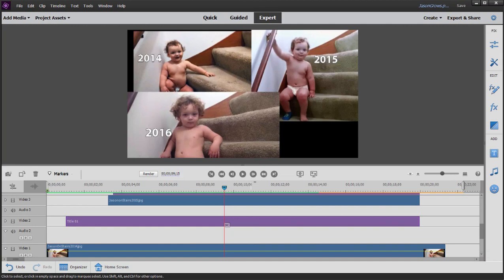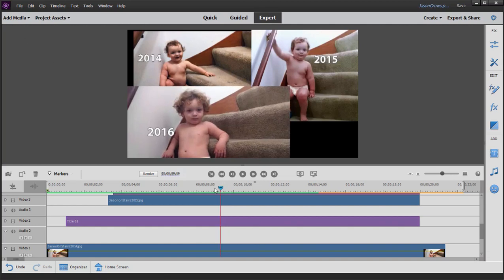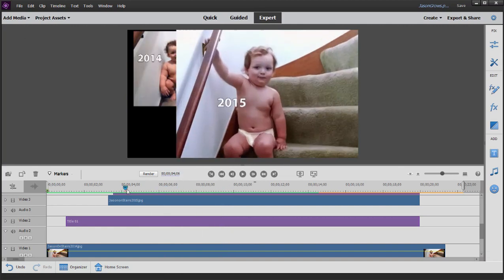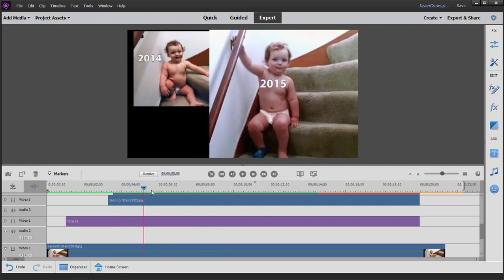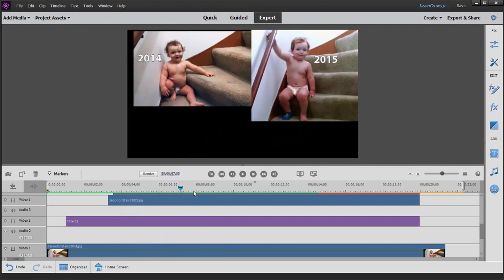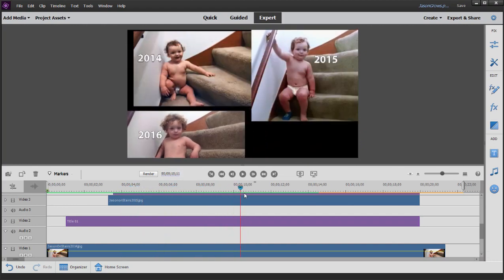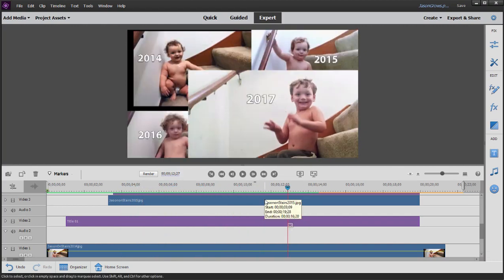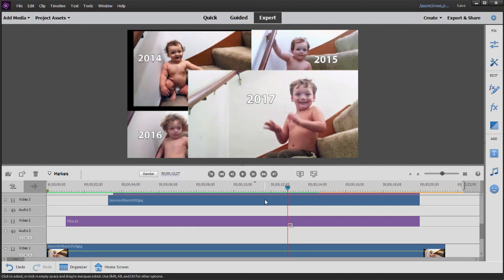When you've got a complicated effect like the one you see right here that has several layers of audio and video, I often find it simpler to create the segment as a separate project, output it in an optimized format, and then drop the finished piece into my final mix of a movie.